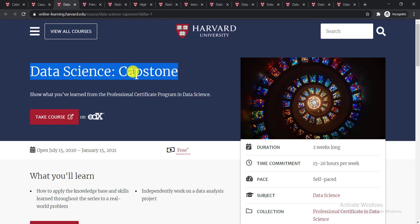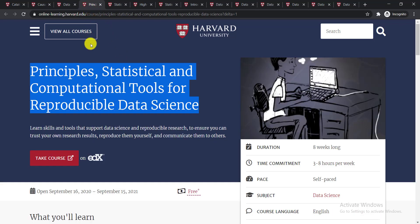The second course is Data Science: Capstone. In this course they will show you what you have learned from the professional certificate program in data science.